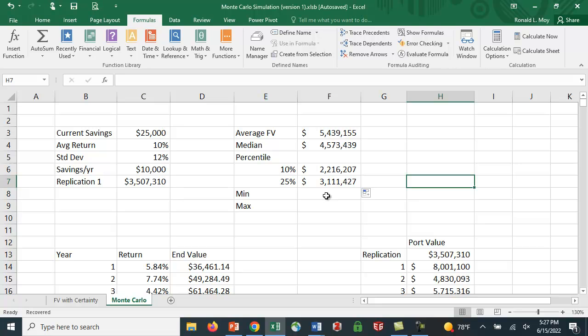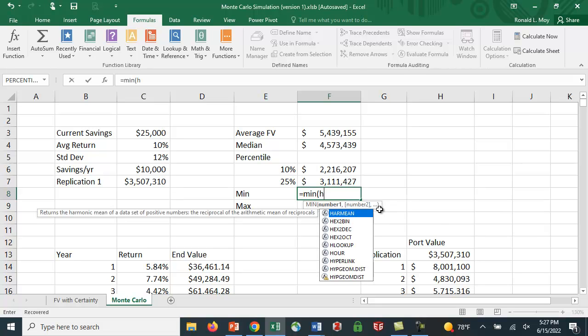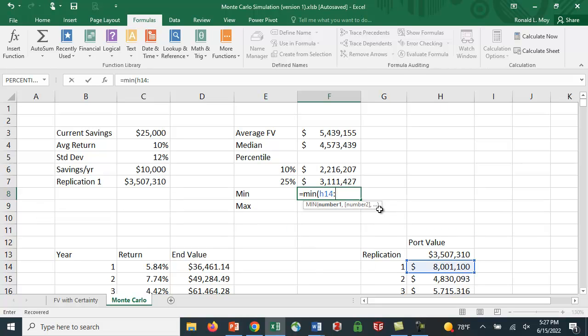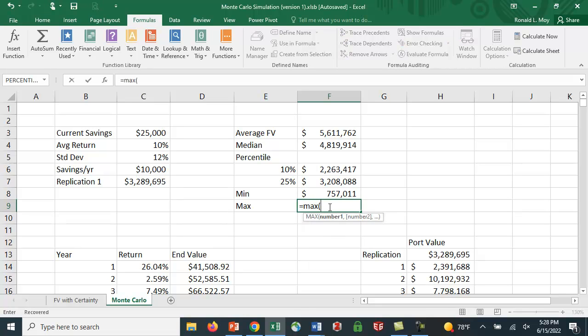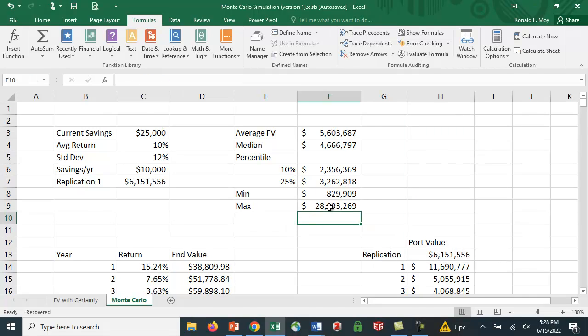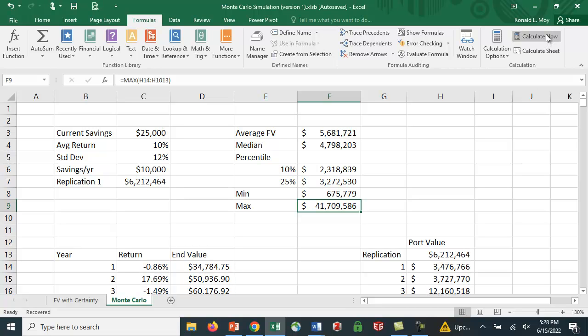How about the minimum and maximum values? MIN again, H14 to H1013. So you get, it's possible you could wind up with only $757,000 in your account instead of the 5.6 million you expect. Now, you don't really expect to get that but it can happen. And then the maximum value would be again H14 to H1013. You could get 28 million. And again, as we recalculate these things change a lot.